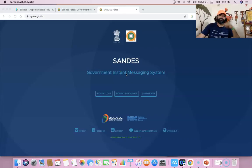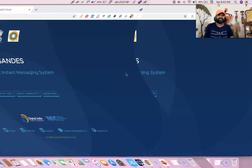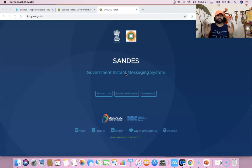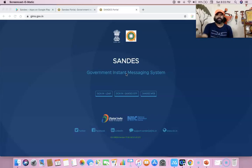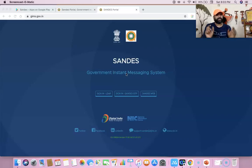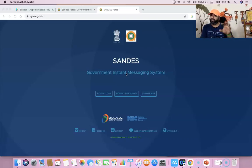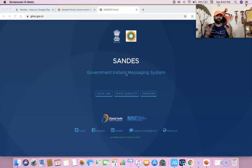Hi all, I hope you are safe. In this video I am going to focus on how we can use the Sandes government instant messaging system. Sandes is an open source based indigenous instant messaging platform developed by NIC, Ministry of Electronics and Information Technology, Government of India, to facilitate instant messaging communications in government organizations.